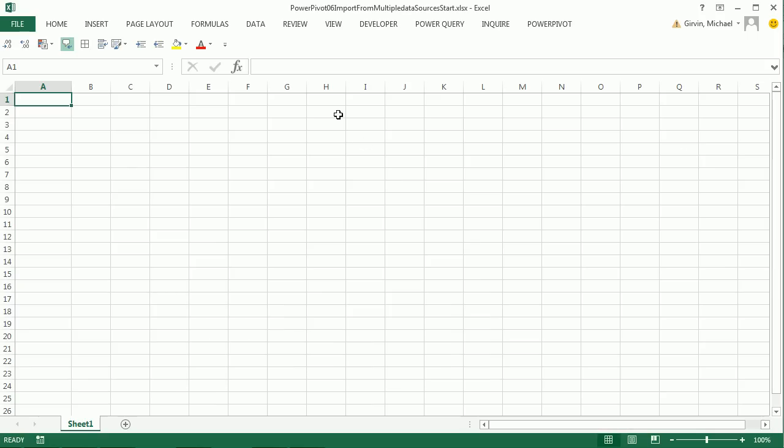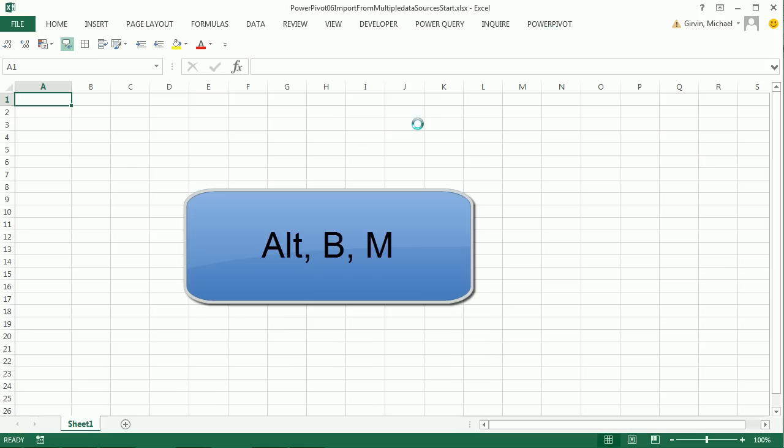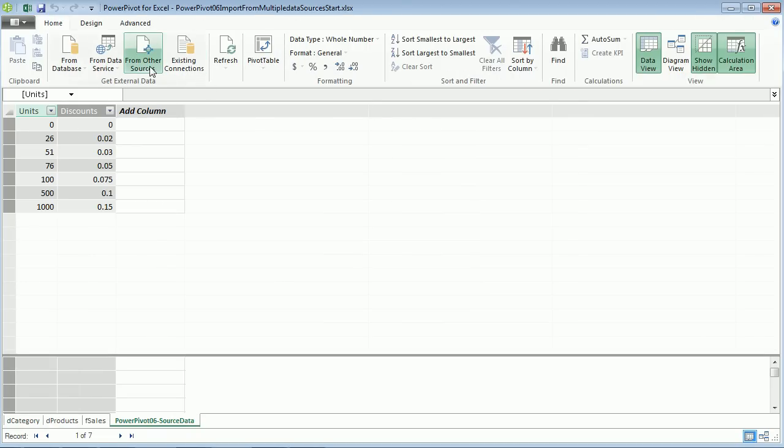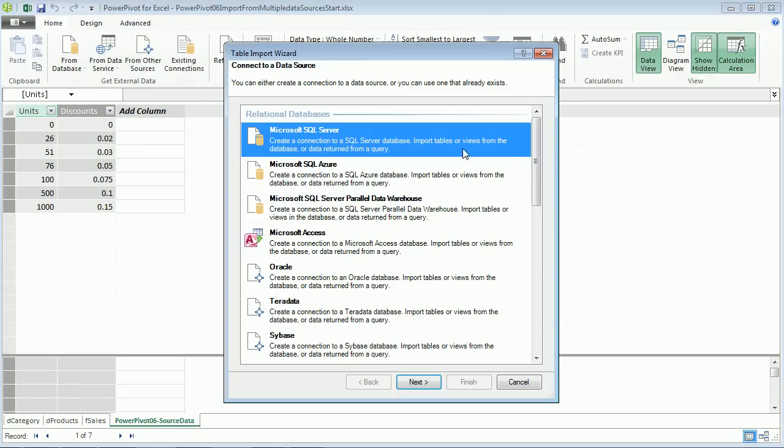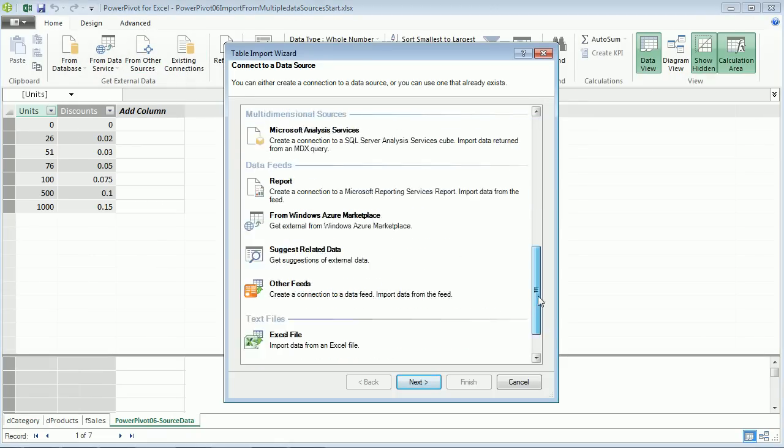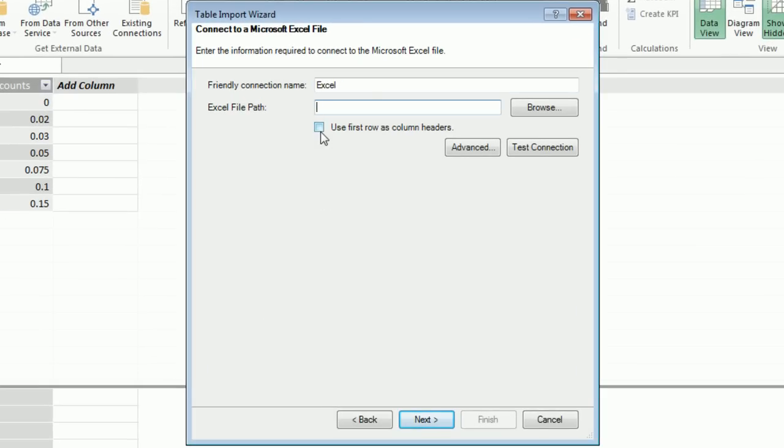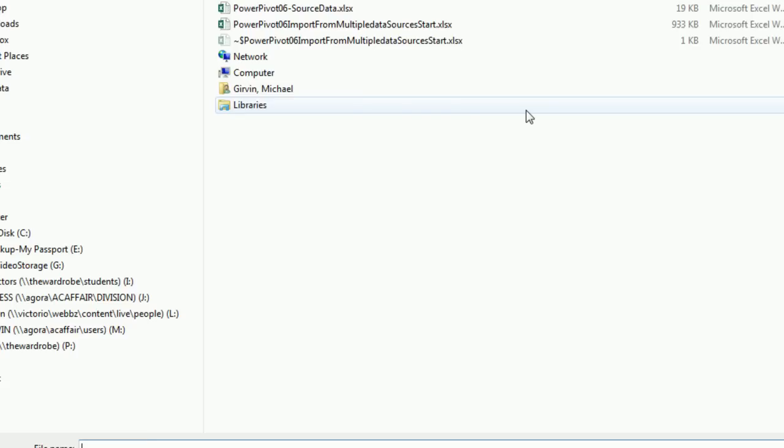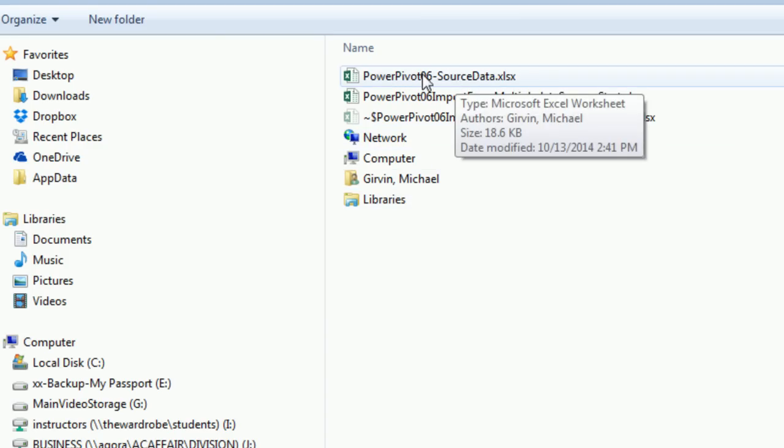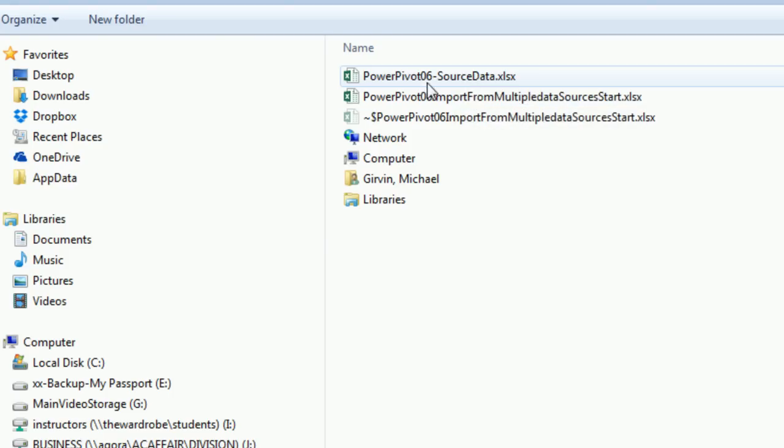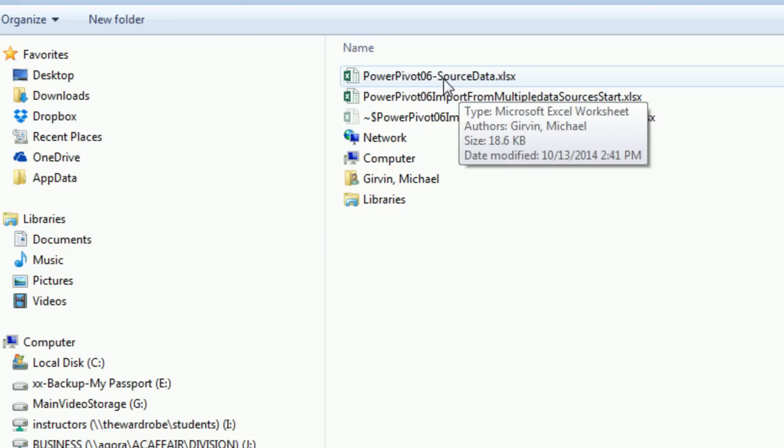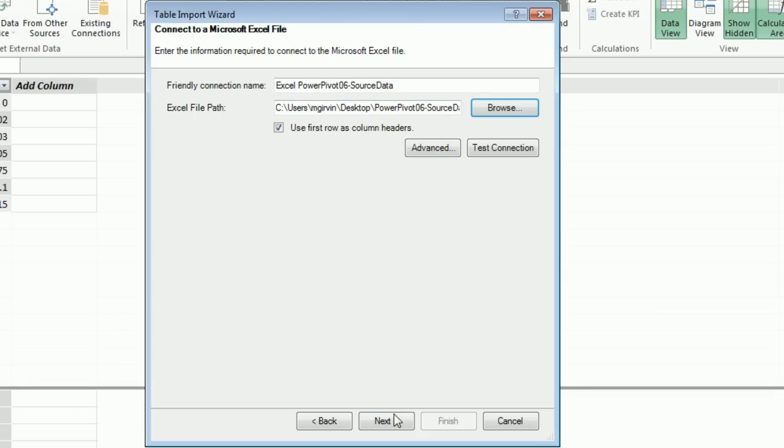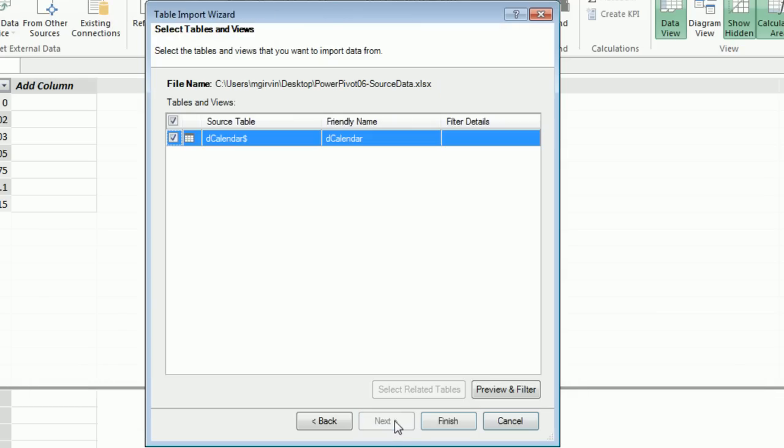Now I'm back in PowerPivot, Alt-B-M. I can go from Other Sources, scroll down, Excel. Use first row as column headers, I'm going to browse. There is the source data. This workbook only has one table. Later we'll see this will be our location for any Excel table we need. When we create it, we'll use existing connections and update through PowerPivot. Double click.